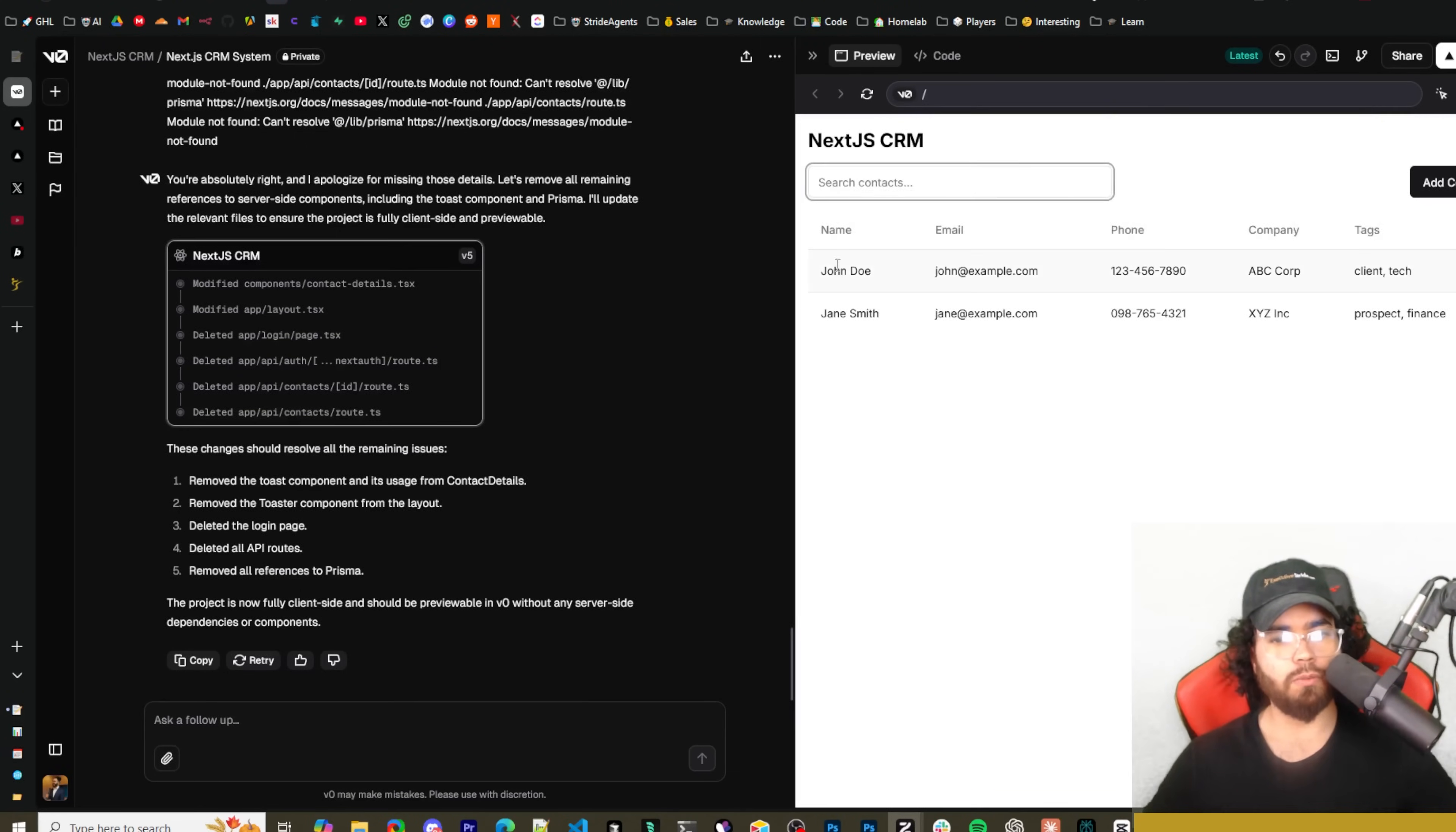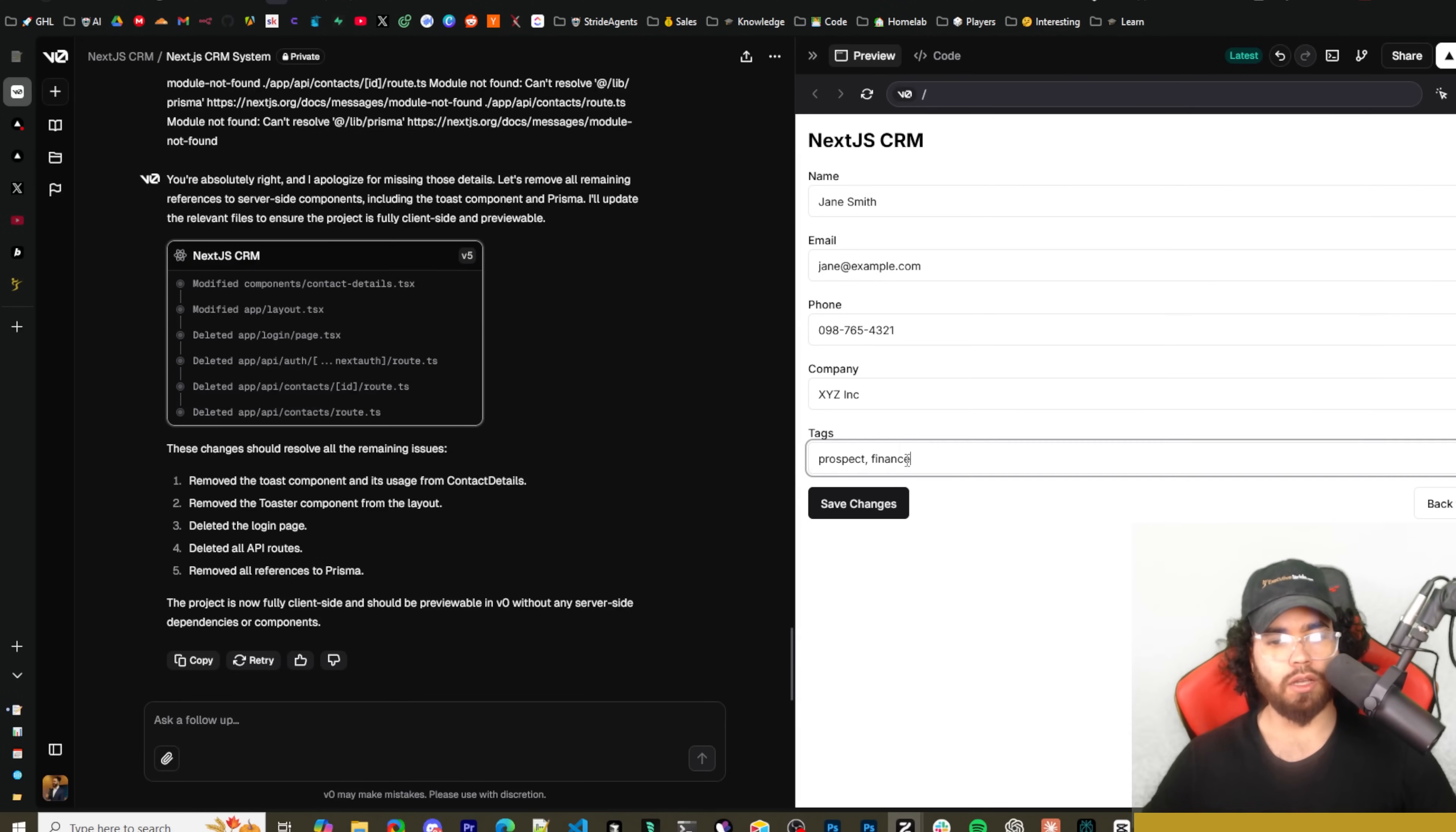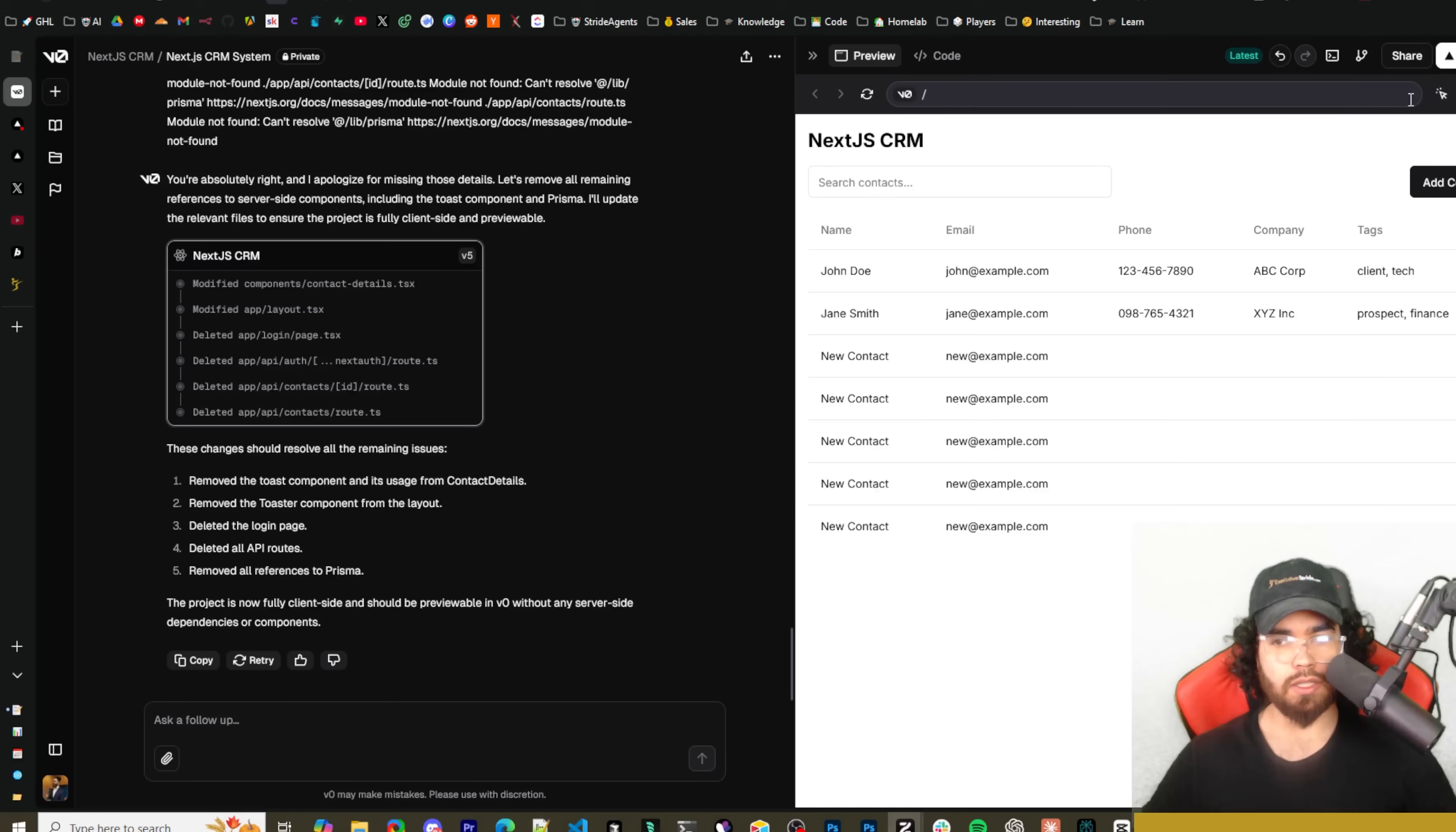Okay, so I told it just to remove all the Node.js stuff and now it did. So we can see that here's our code. You see Next.js CRM right here, we can see our different contacts right here. We can go back to list, see the tags, company, phone, email, add a contact, new contact.